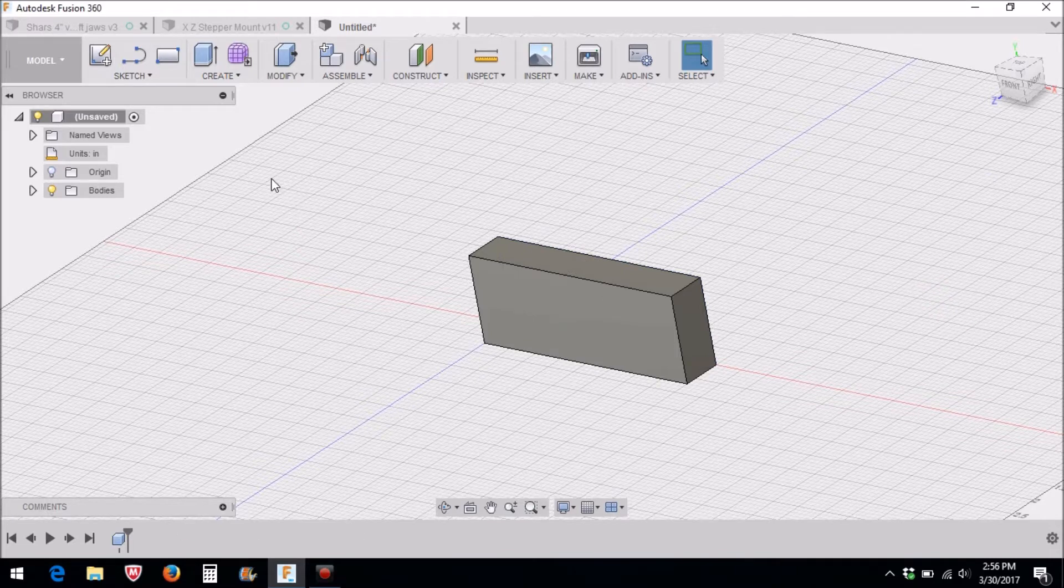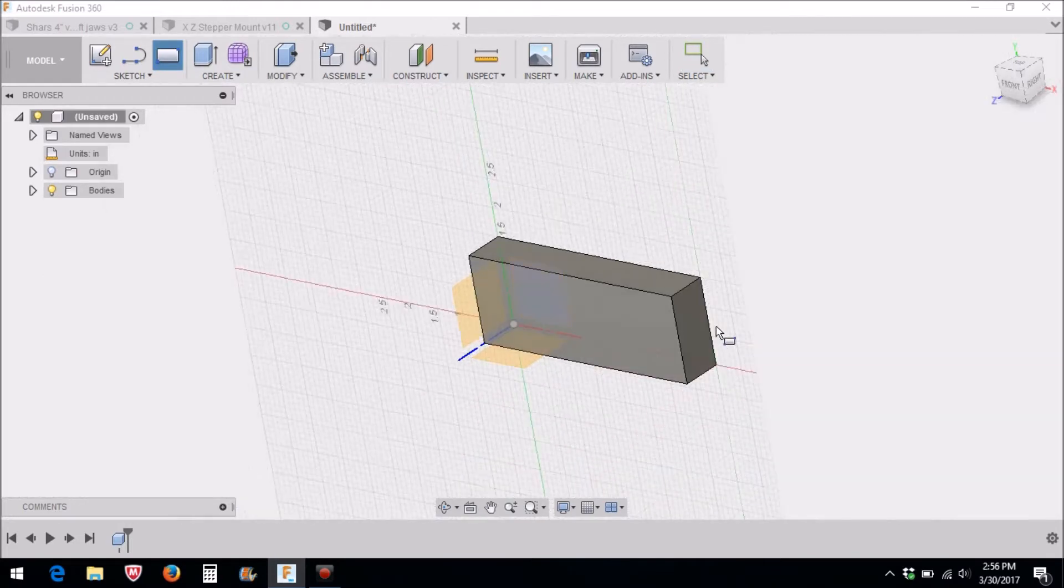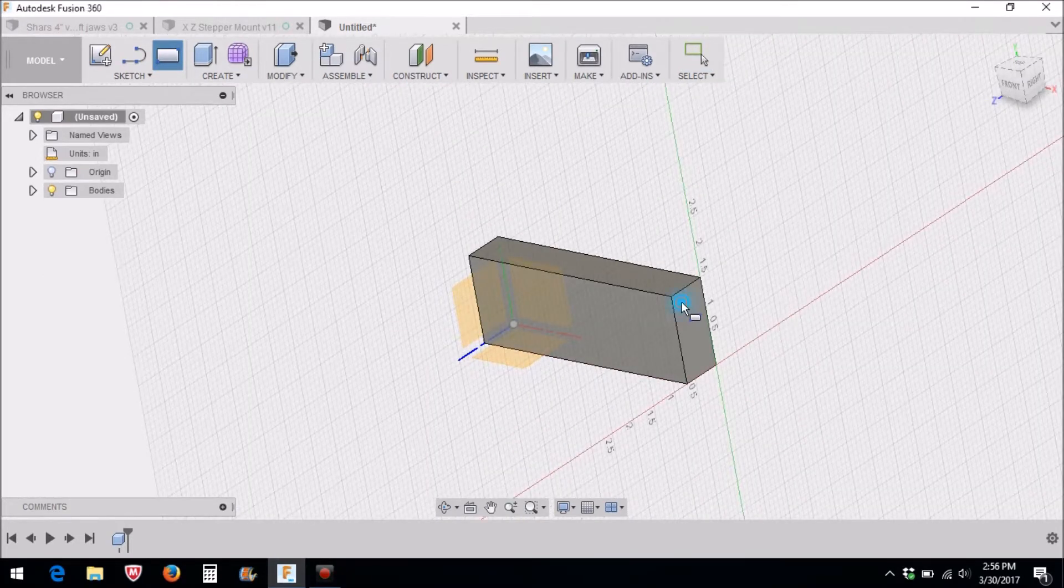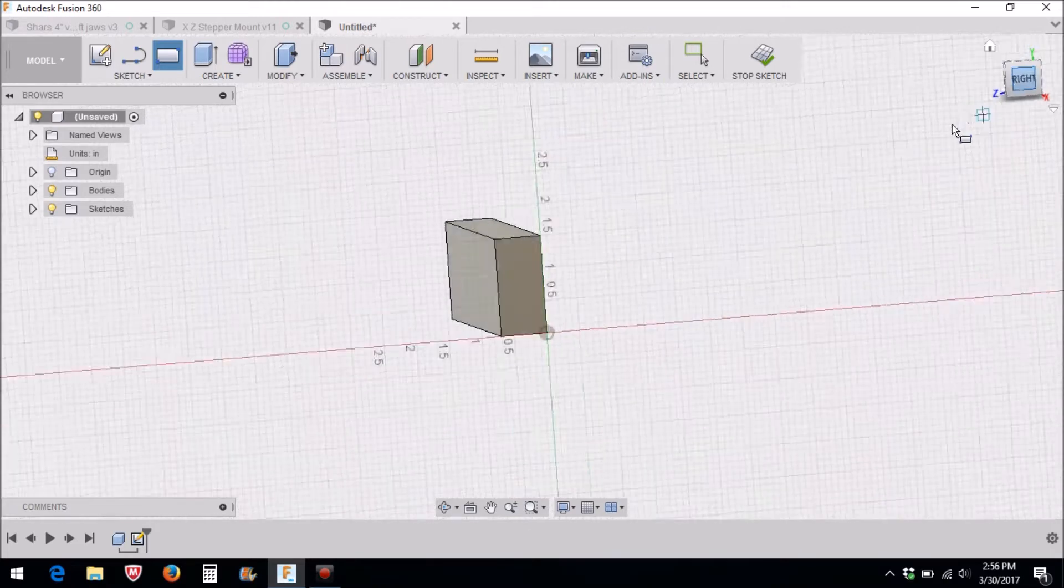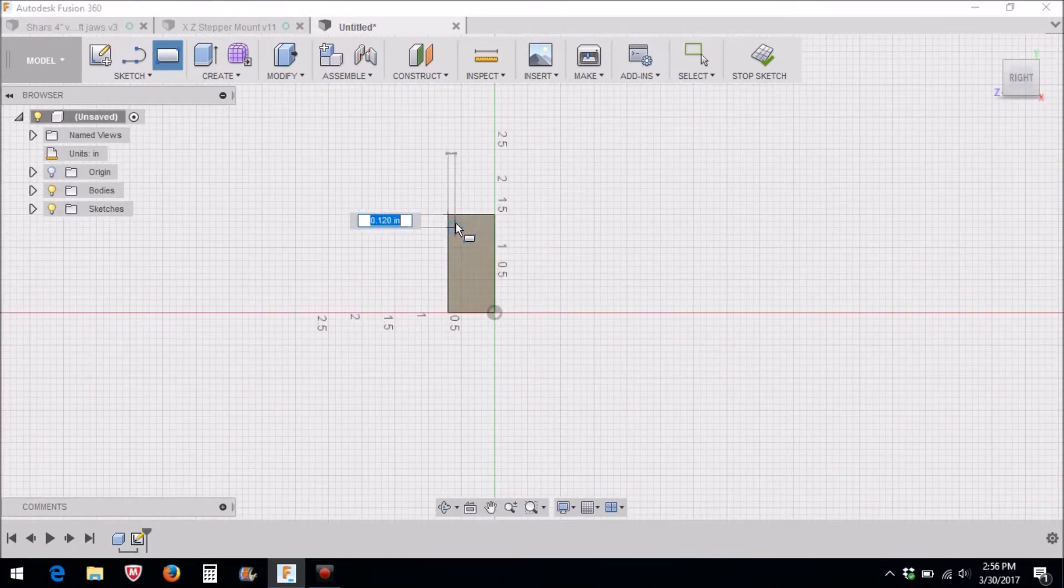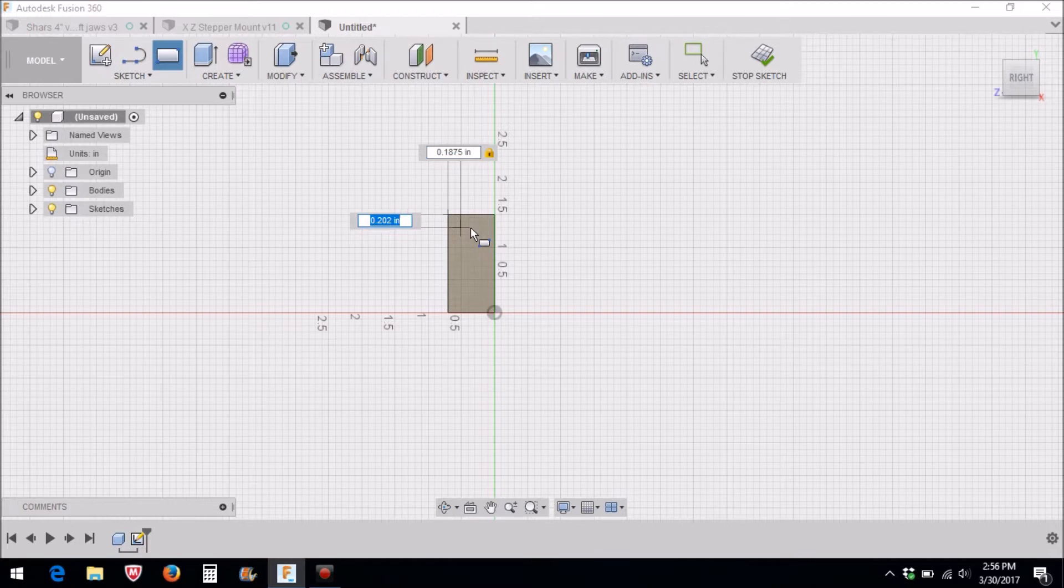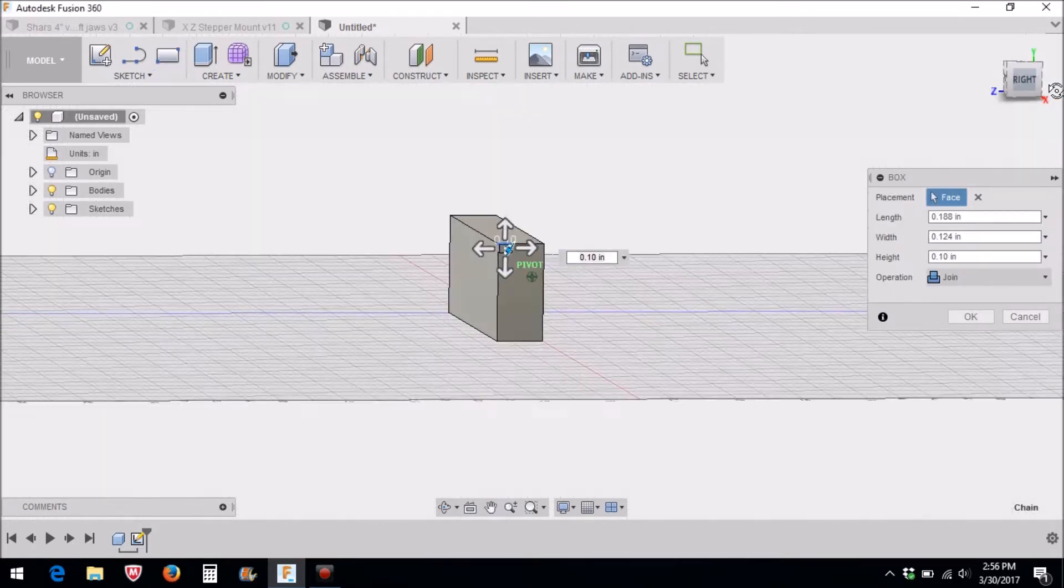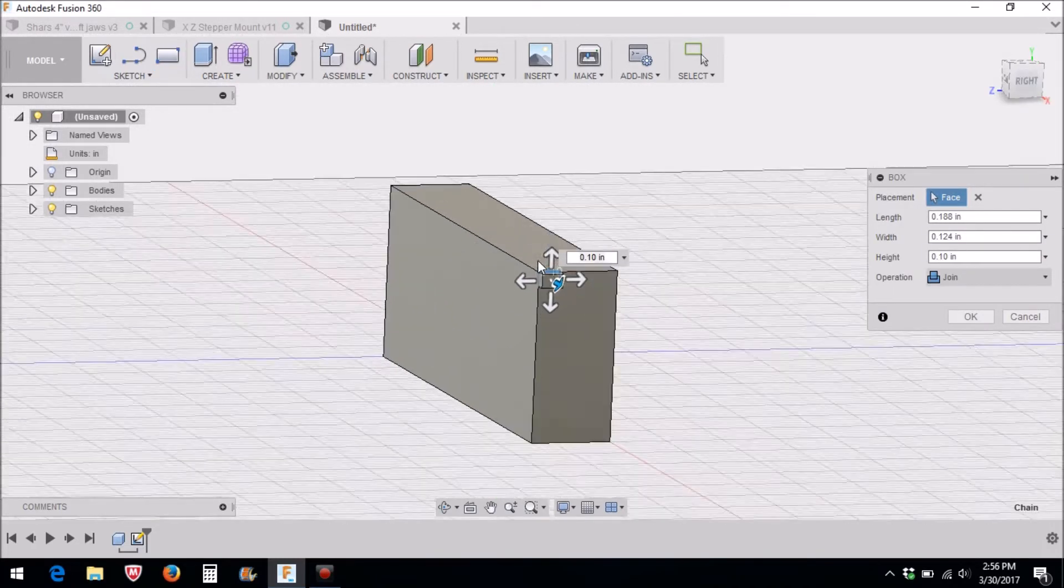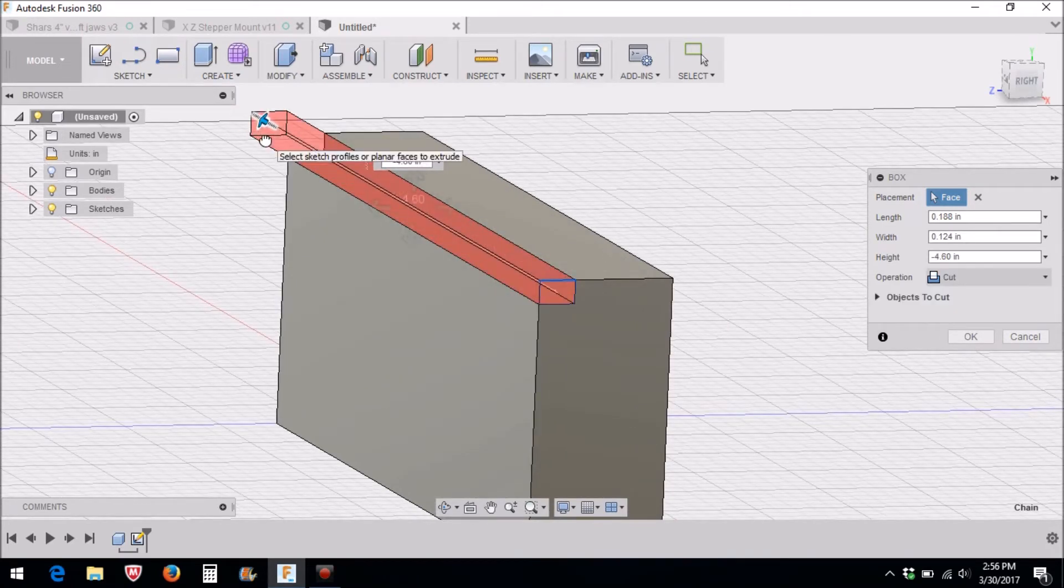Next we're going to create a box again and select this side here. We're going to go to this top corner and it's going to be 0.1875 by 0.124 like this, and then we're just going to go across and that will cut out our notch.